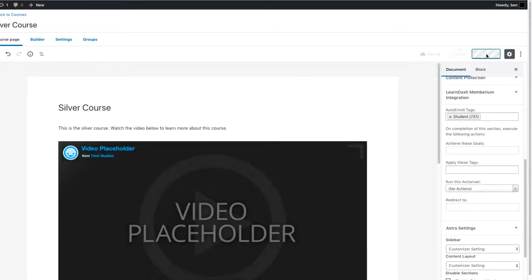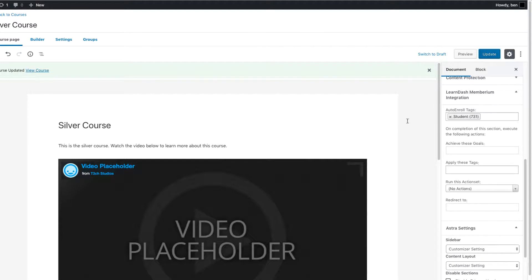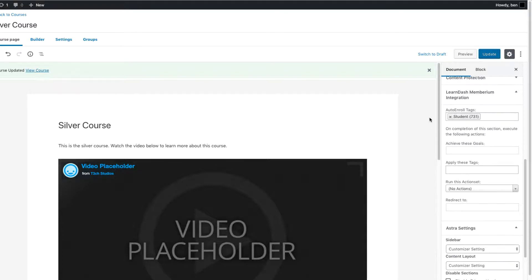So they're enrolled in the course and they have access through Memberium. And once that's done, you can simply press Update. And now your course is actually ready to go so that when somebody makes a purchase through Infusionsoft, for example, they would get the tag, in this case the student tag, they would have the membership and they'd be enrolled in the course and they'd be ready to go. So that's the first part of the Memberium integration.